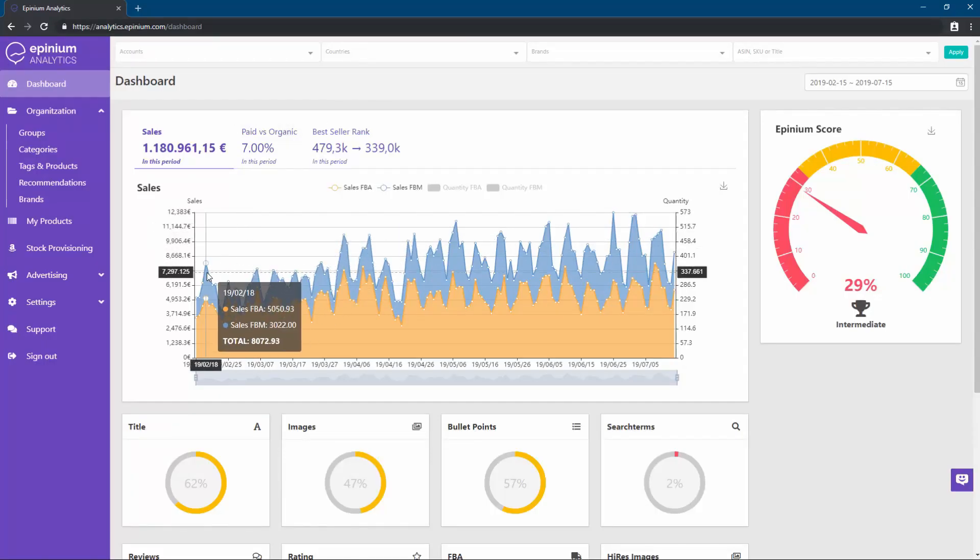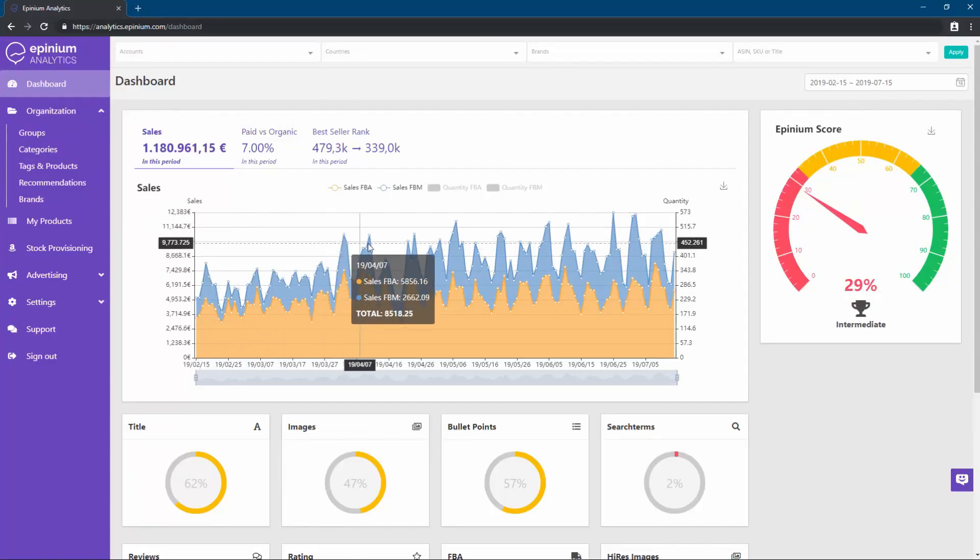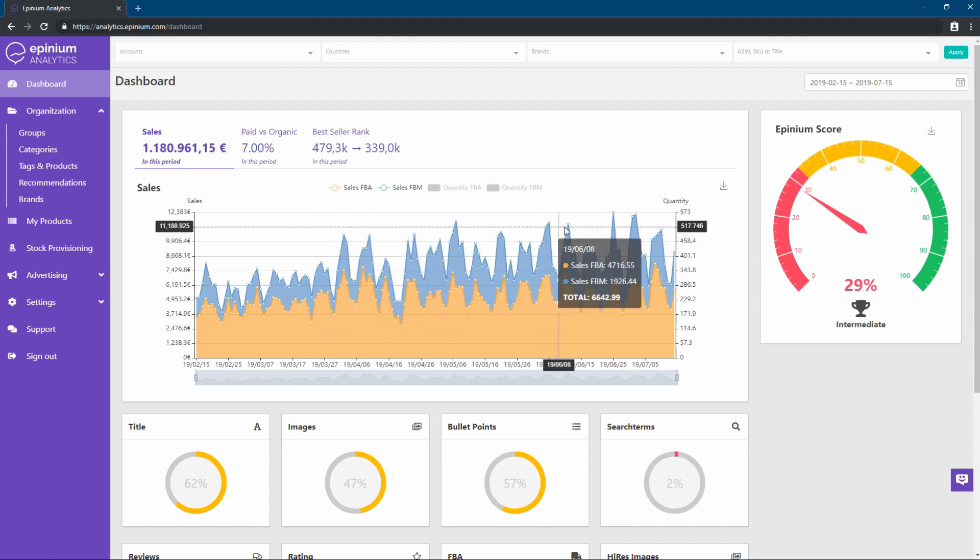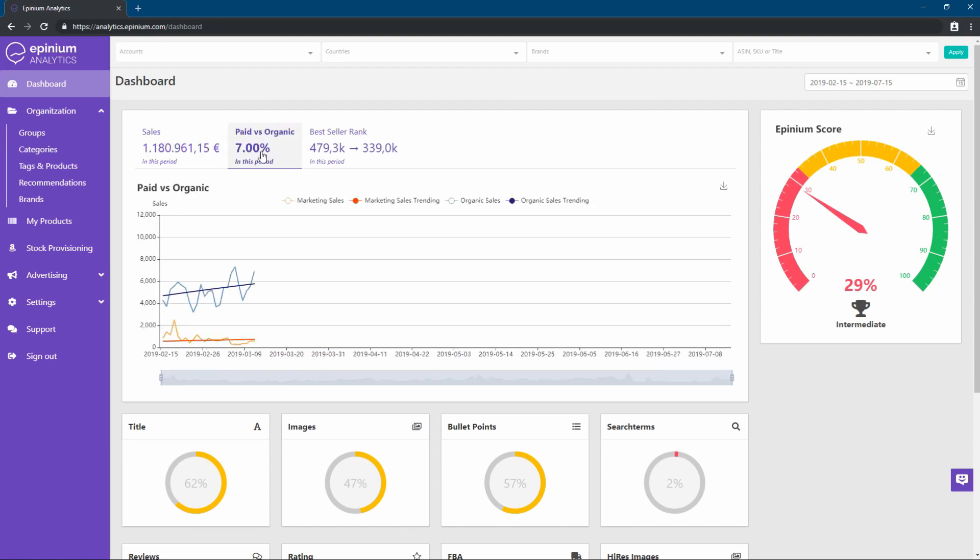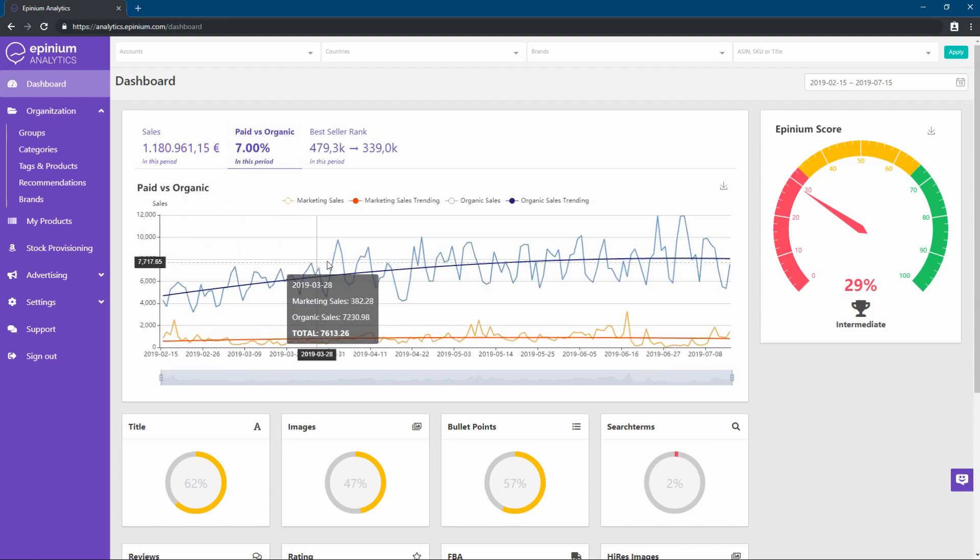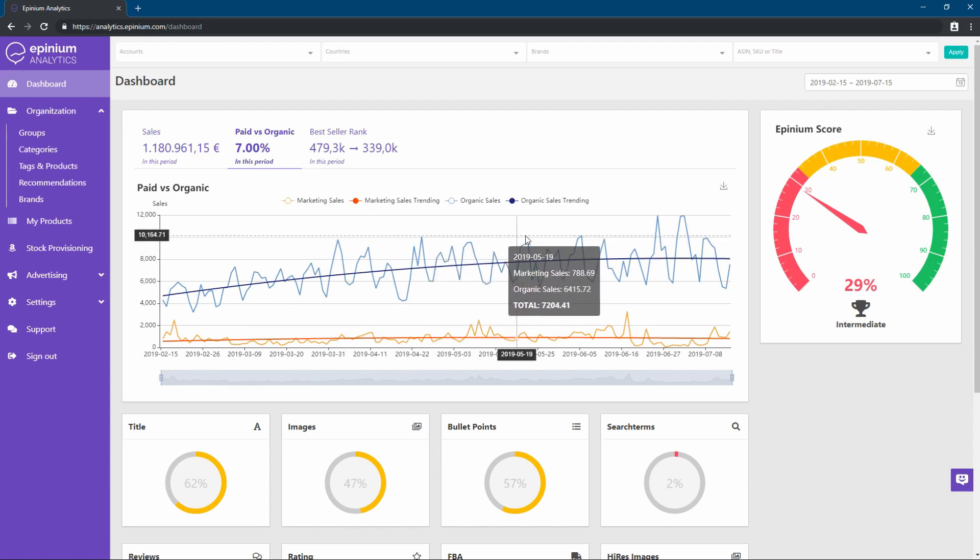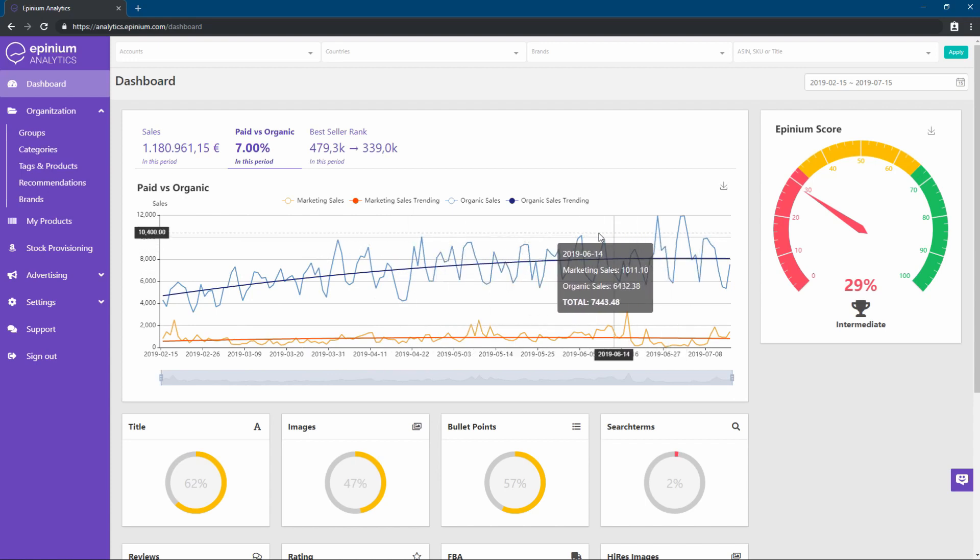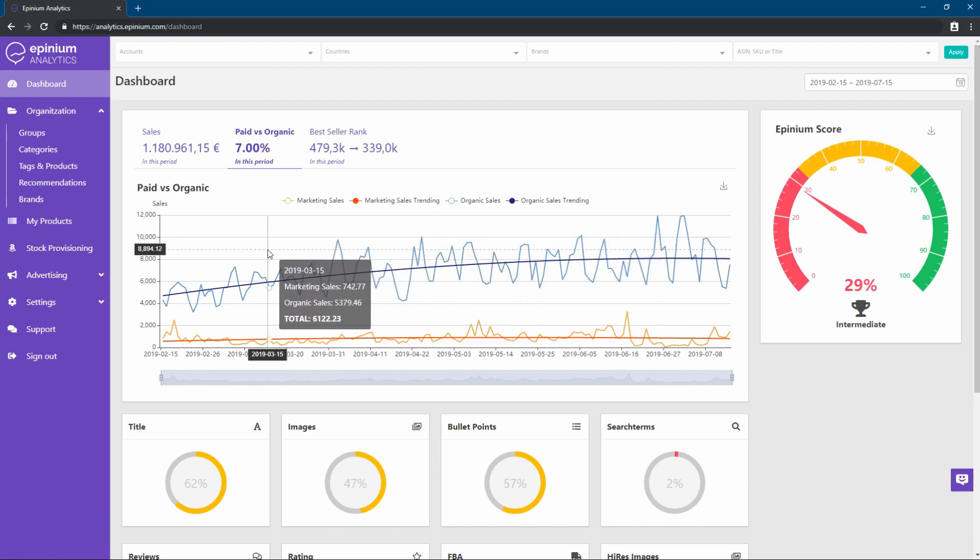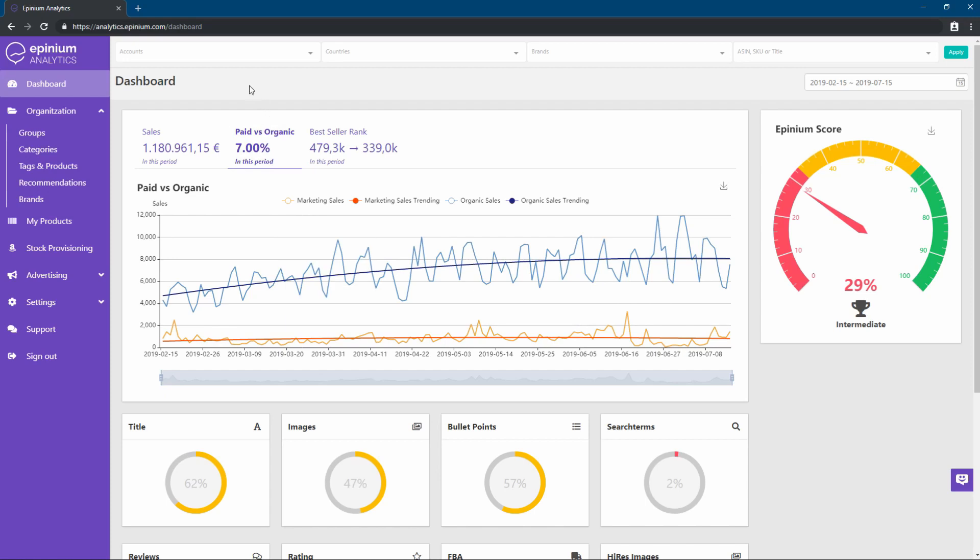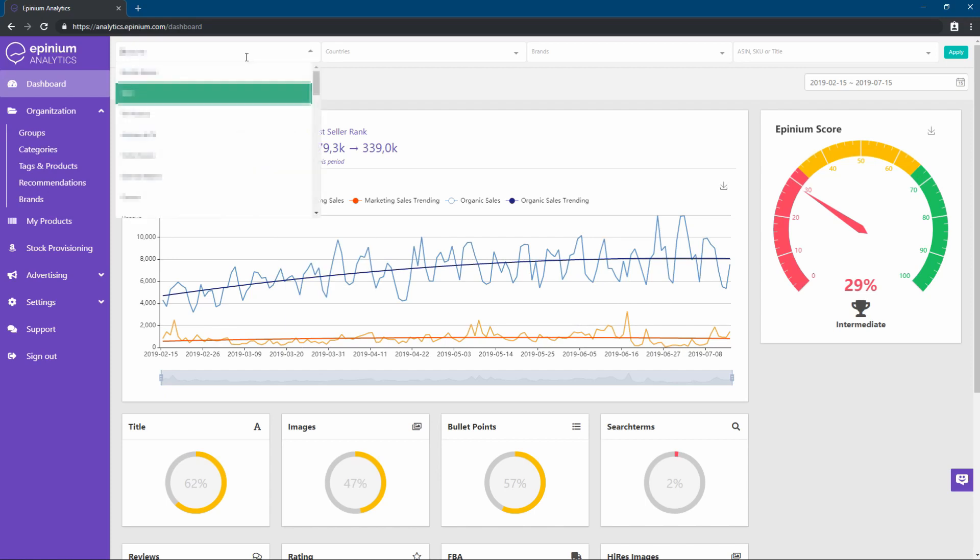Welcome to Opinion Analytics, the tool where you can manage your Amazon merchant account and save up to 80% of your time in listings optimization tasks, advertising, or stock forecasting for Amazon logistics, in addition to many other features.